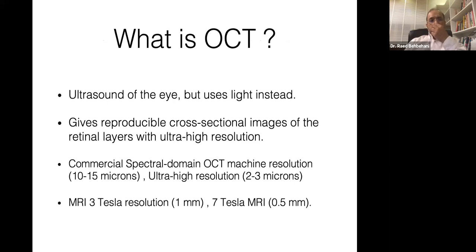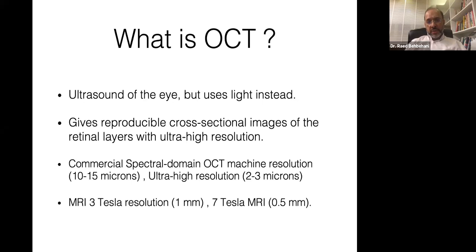What is OCT? OCT is basically ultrasound of the eye that uses light instead of sound. It gives you reproducible cross-sectional images of the retina with very high resolution. For commercially available spectral domain OCT devices, the actual resolution is about 10 to 15 microns.